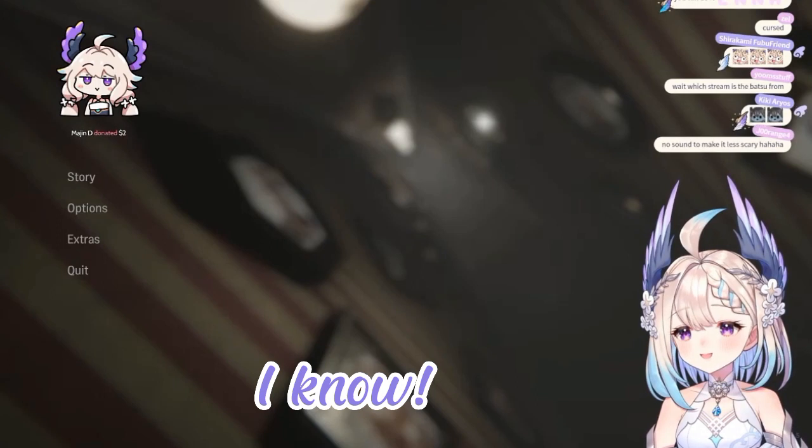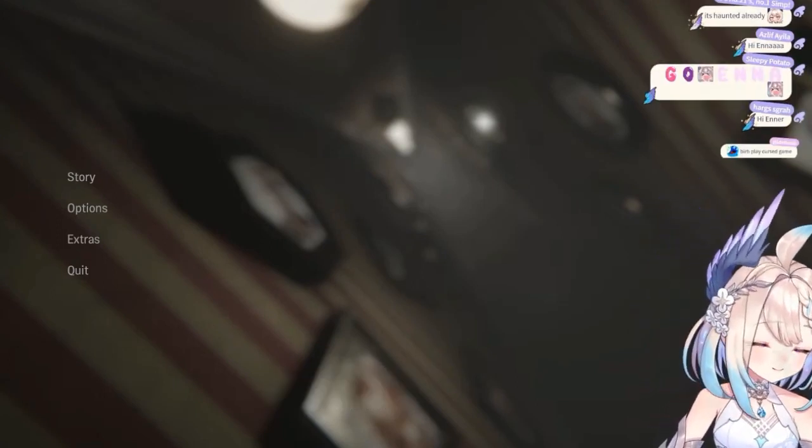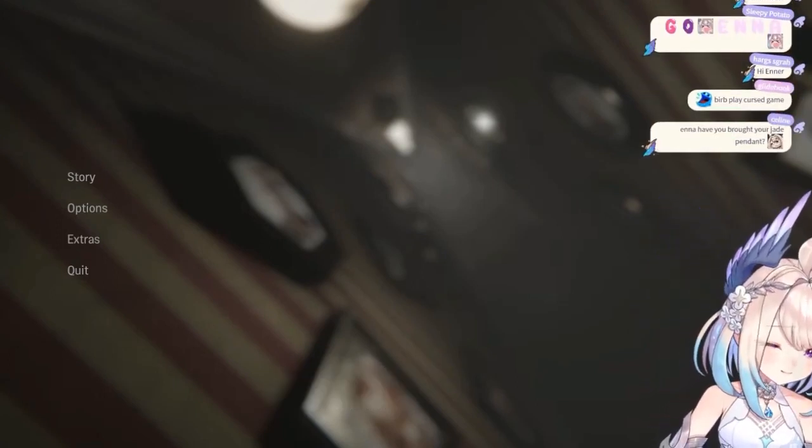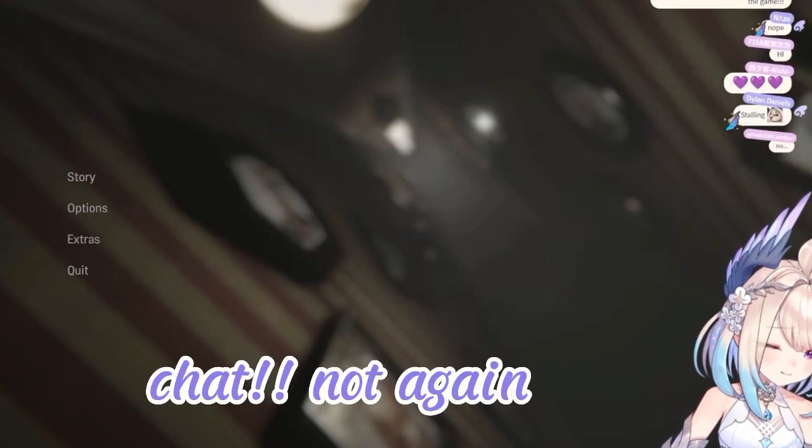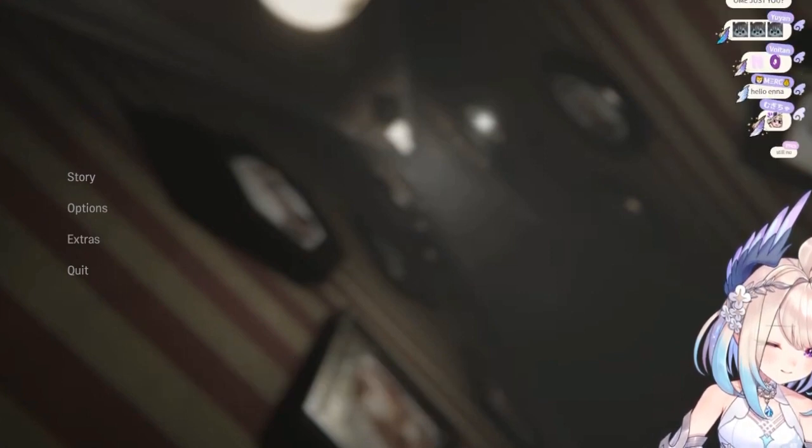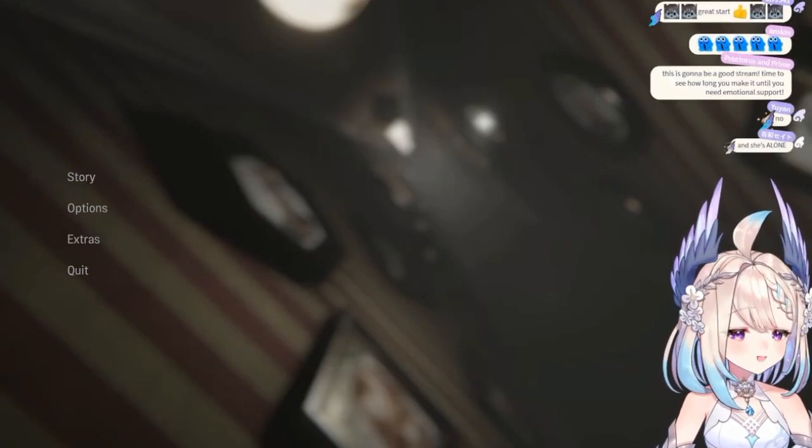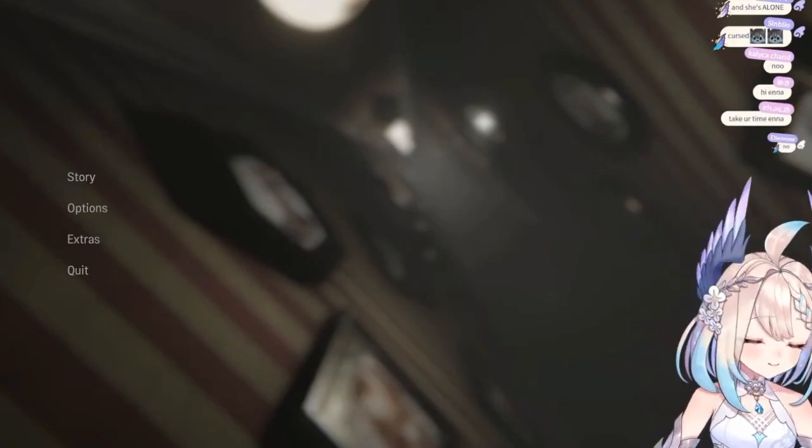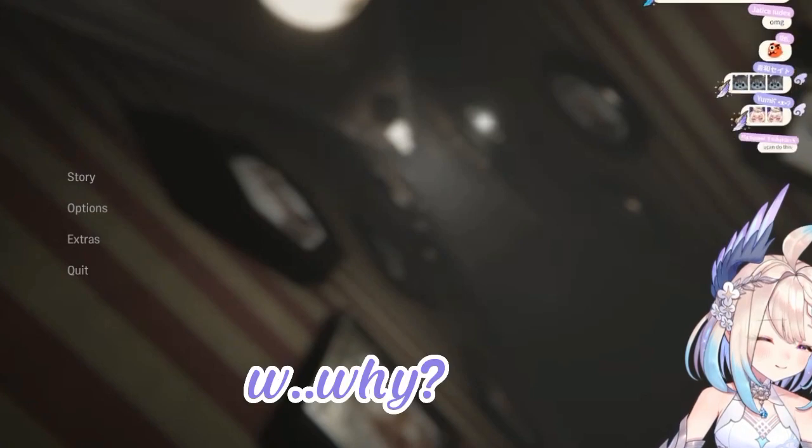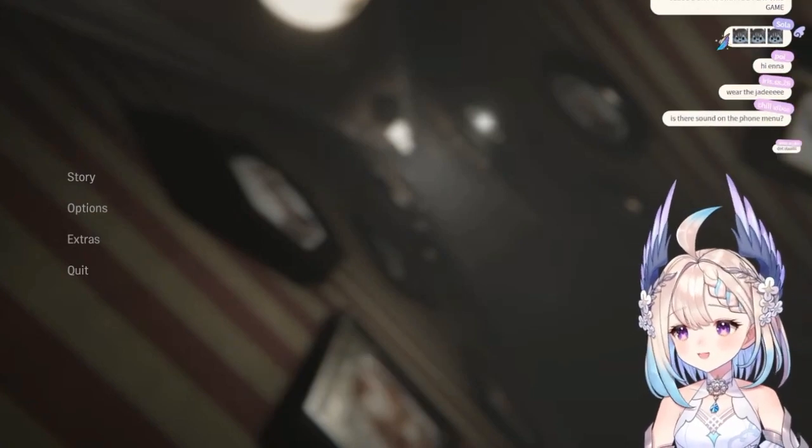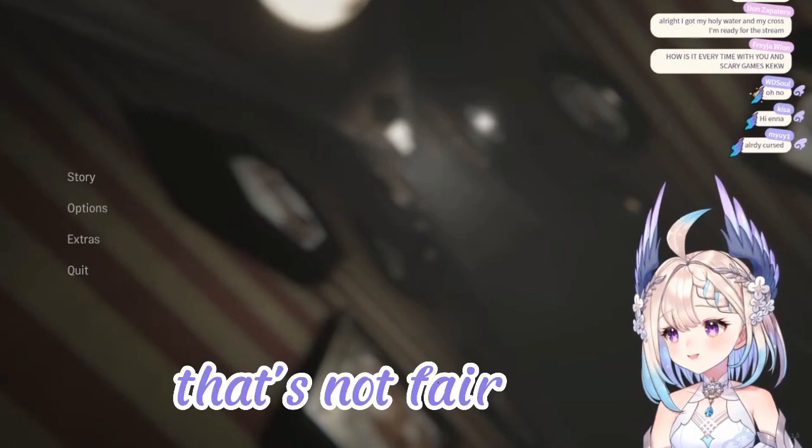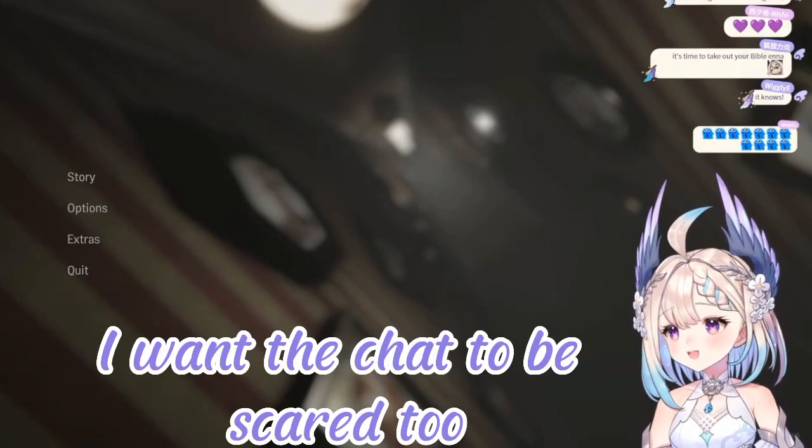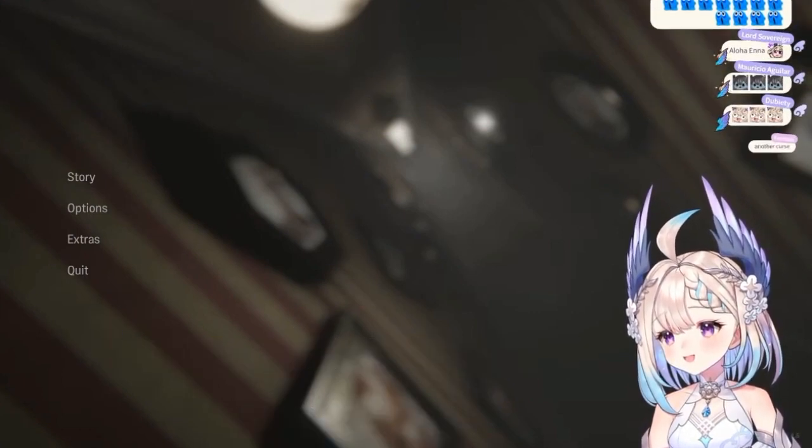I know! What? Not again! Wait, this is scary. Why does it always do that? It was working a second ago. I don't know. Just a minute. That's not fair. I want the chat to be scared too. Hold on, hold on, hold on.